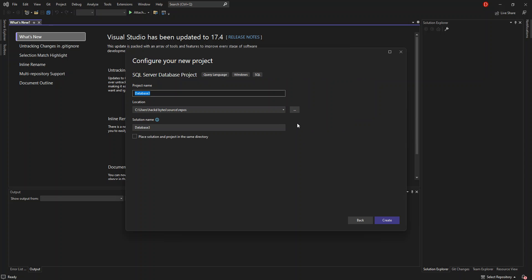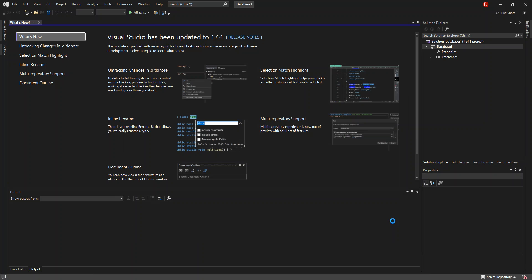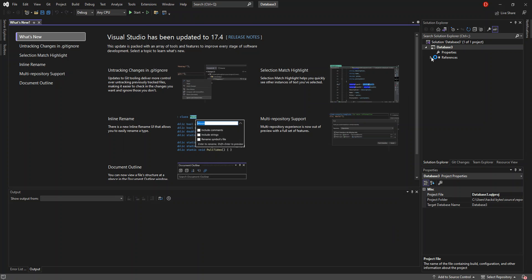Here we can configure the project details. You can change the project name and the solution location as well. Once you're done with that, we click on Create. It might take a while while the whole thing creates. As you can see, we've got a blank database project created for us.